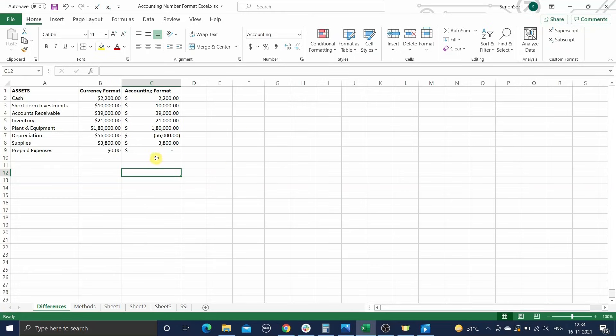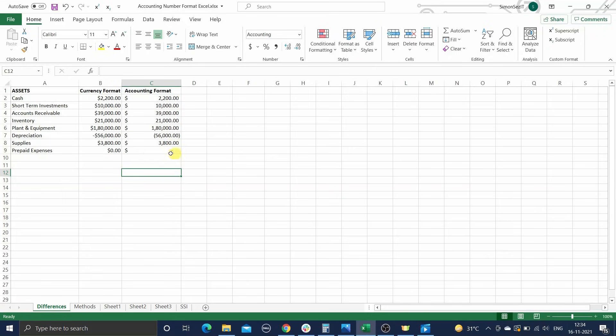The currency format displays negative values as is, whereas the accounting format displays them inside brackets. And the currency format displays zero values as is, whereas the accounting format replaces them with a small hyphen.